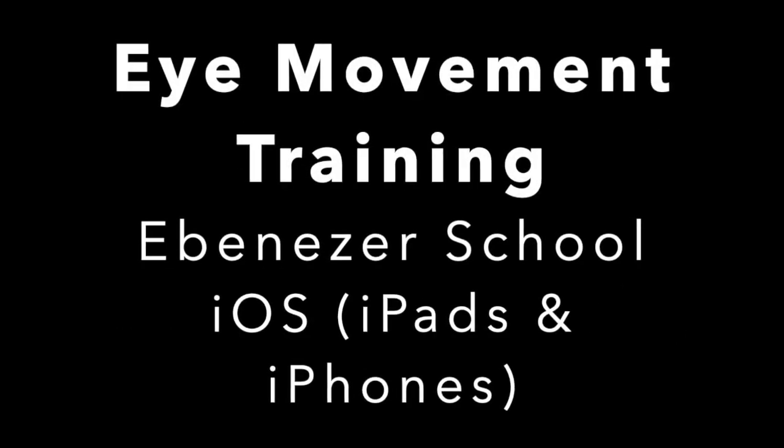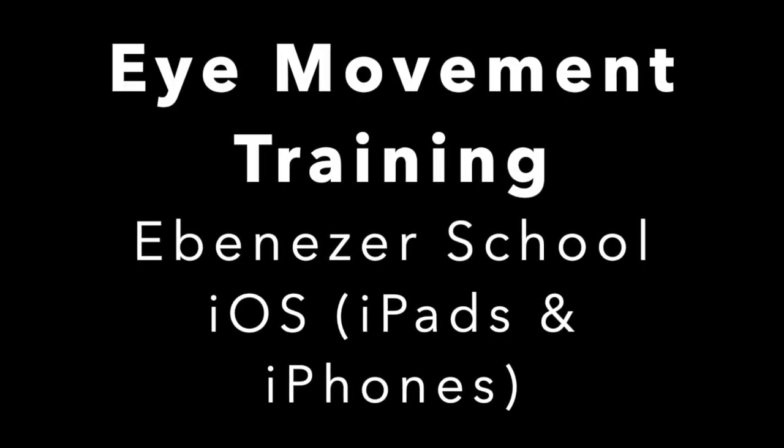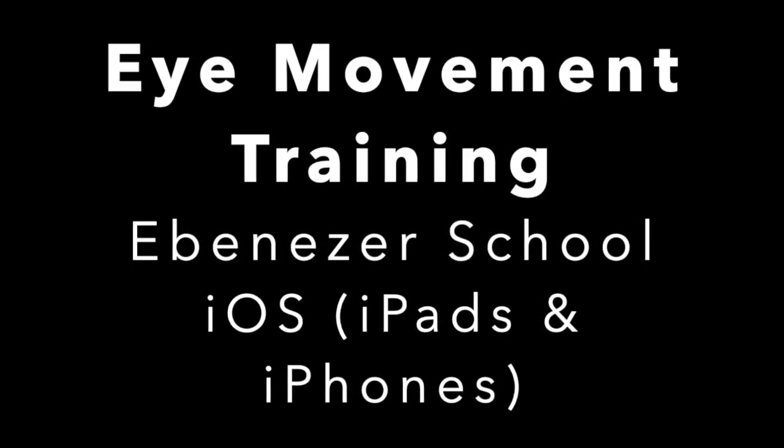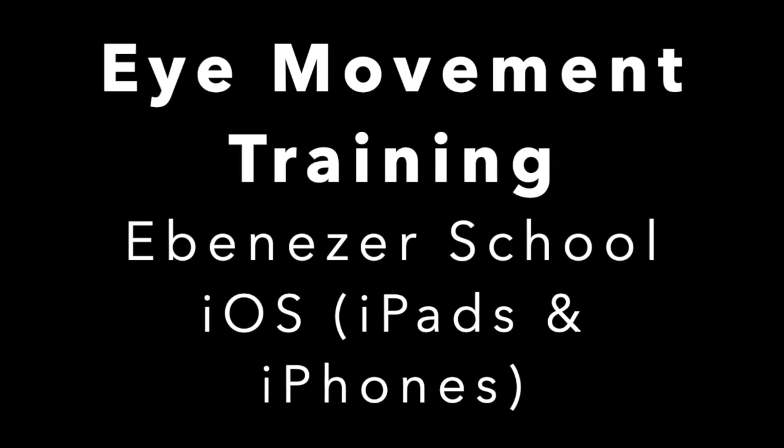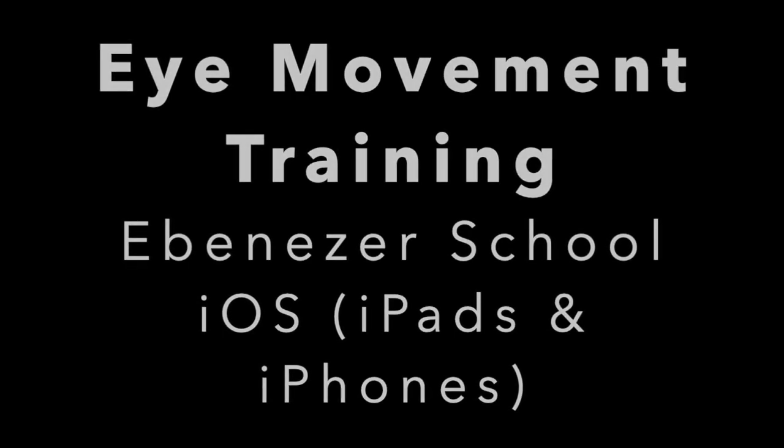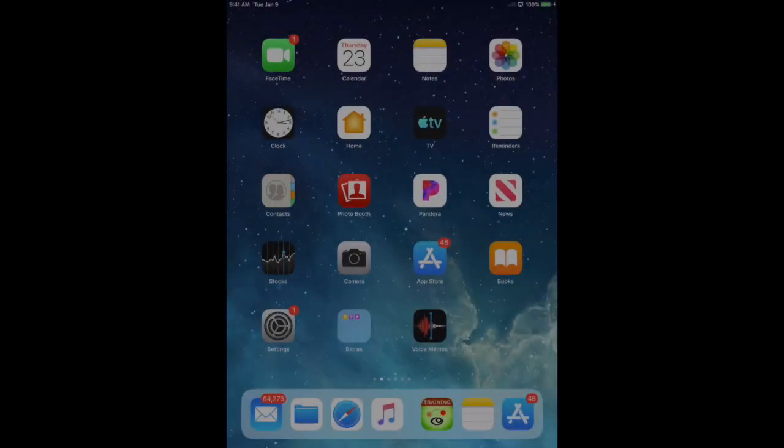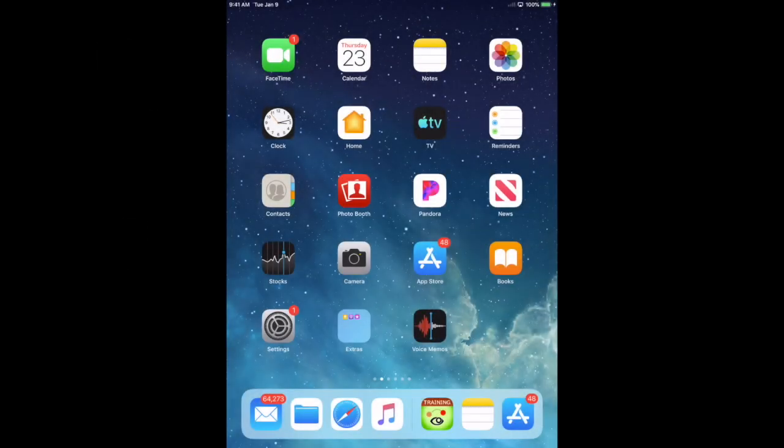This video is going to review an app called Eye Movement Training from the Ebenezer School, which is a great app for our students that have cortical visual impairment, which is a brain-based visual impairment.